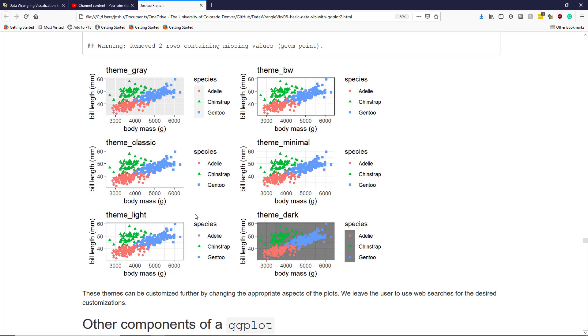Theme_dark essentially reverses theme_light and looks pretty cool, though I wouldn't recommend it in most circumstances. It provides a lot of color that you don't need. These themes can be further customized by changing the appropriate aspects of the plots, but I'll leave you to do web searches to customize the graphics in the way that you want.